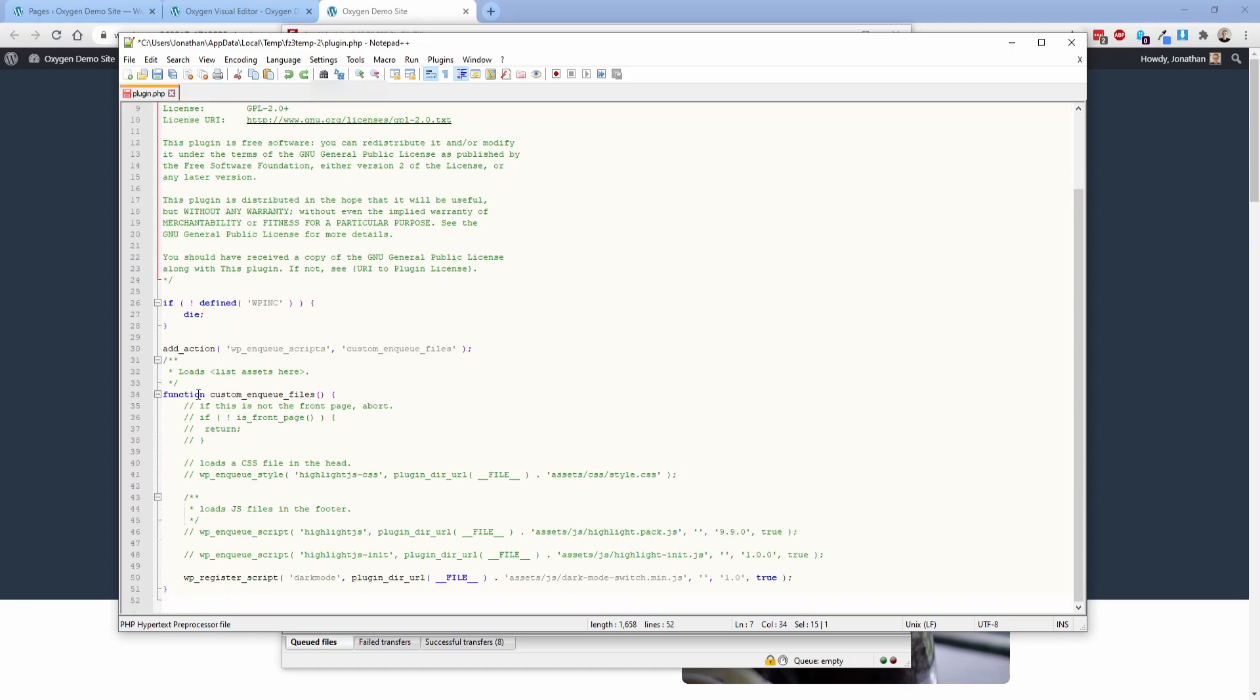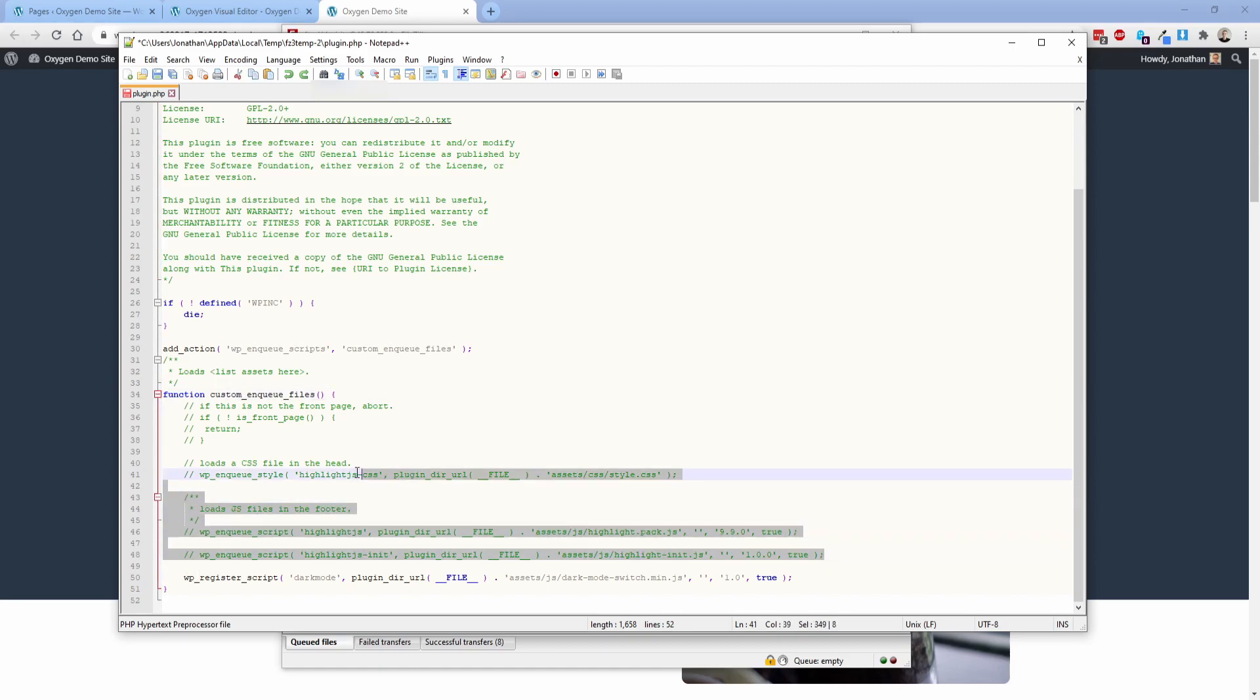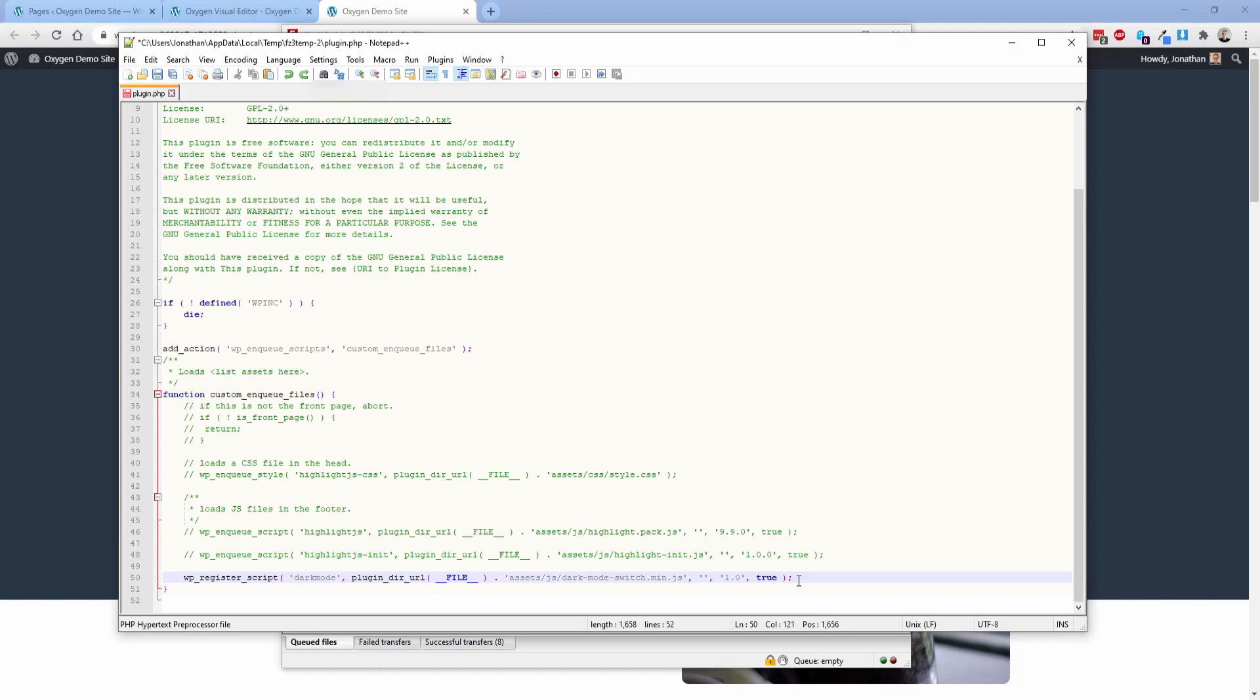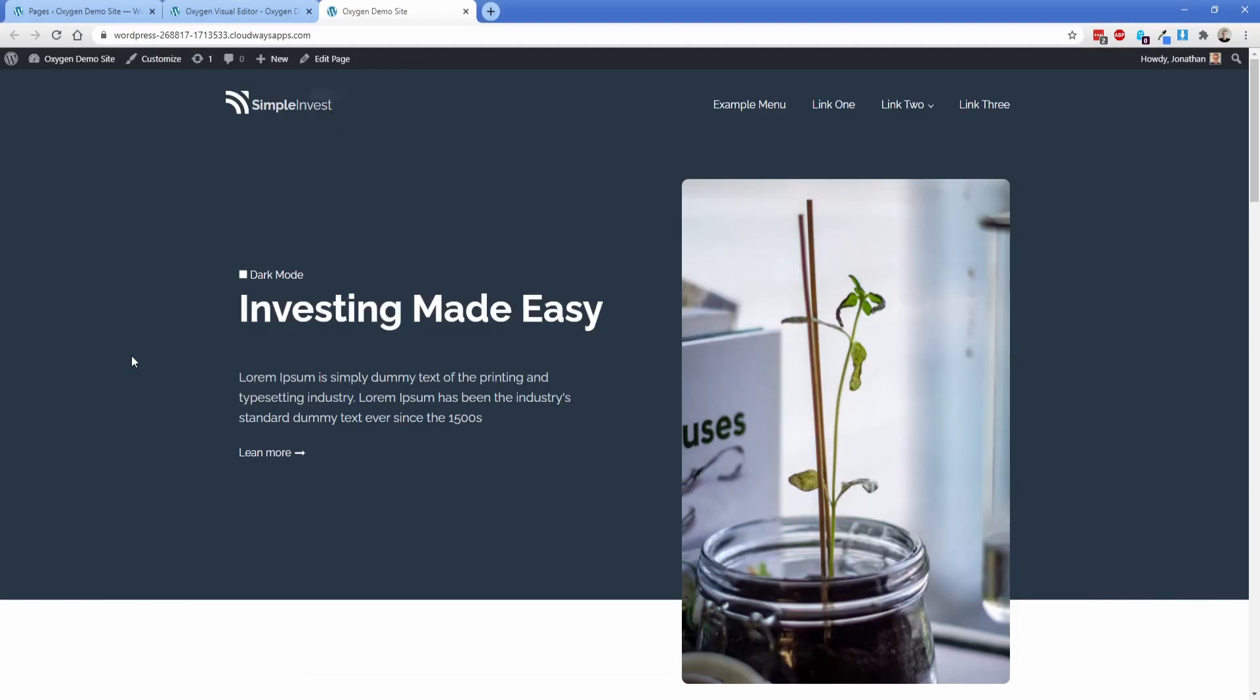So all you need to do is come down here to where you see function custom enqueue files. And somewhere inside of this bracket, realistically below these commented out lines right here, you just need to add this very basic script. So all this is doing is enqueuing that file. We called it dark mode, which our PHP in the code block from earlier referenced. And then it's just looking at that JS file that you just uploaded a moment ago via FTP. That's all you need to do is go ahead and just save that. And then everything on the front end is going to work just fine.